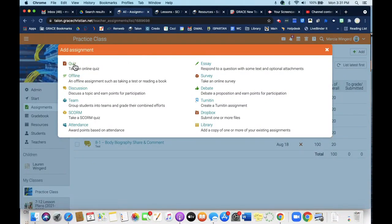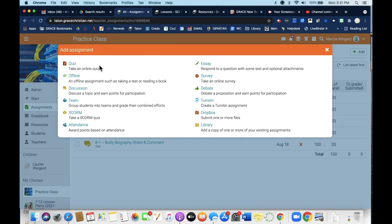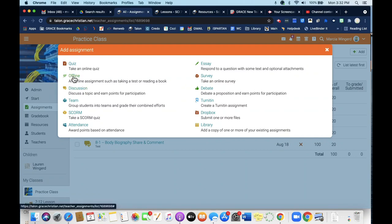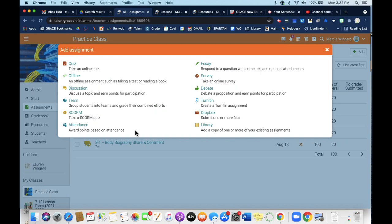You can create an online quiz. Offline means that it's an assignment that you want them to do, but it's not something that they will do on their computer. So maybe read a chapter in a book, or if you're going to have a test in class, you would list that as an offline assignment. That way it shows up as something they need to do, but it's not tied to something on their computer that they need to actually upload or turn in digitally.